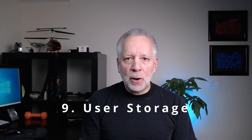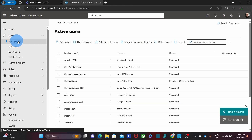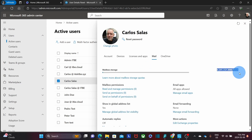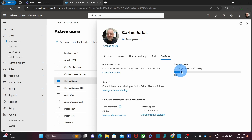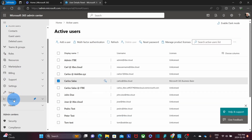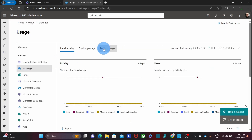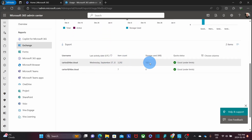Here is how you can check user storage in your admin panel. You have two options. First, click on users, then active users, and select the user you want to check. On the right, under mail, you will see the storage that mailbox is currently using — for example, 121 megabytes. Click on the OneDrive tab to see how much storage is used in OneDrive. Alternatively, under reports on the left, click usage, then exchange. On the right, you will see mailbox usage, and scrolling down shows the storage used by every user.